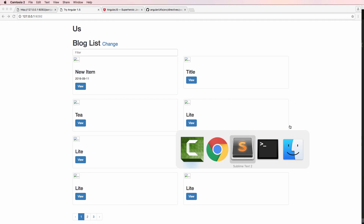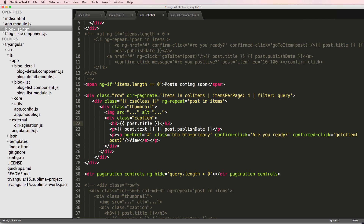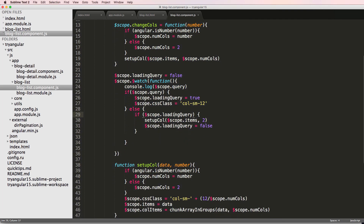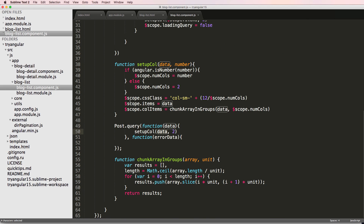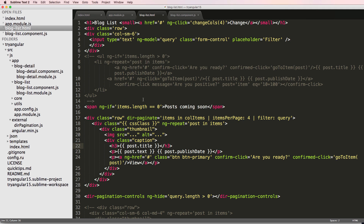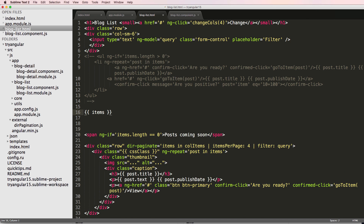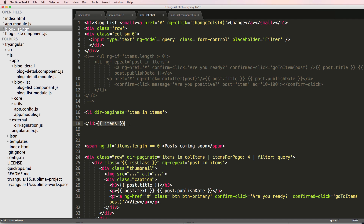That's our solution for pagination. If you had just one long list of items — looking at our blog list component we have scoped items set up — I'll add a simple list element to show another way to do the repeat: 'dir-paginate equals item in items', and inside just show 'item.title'.